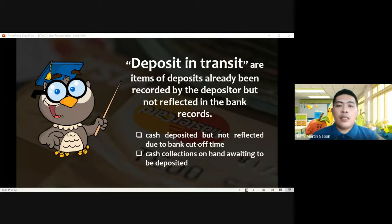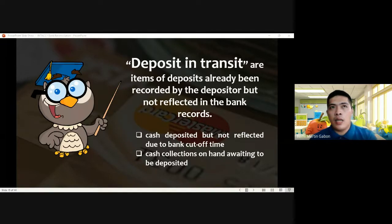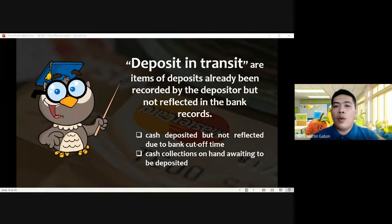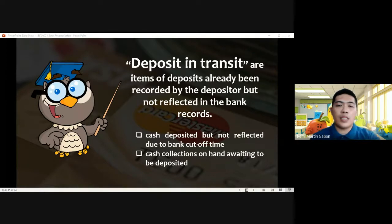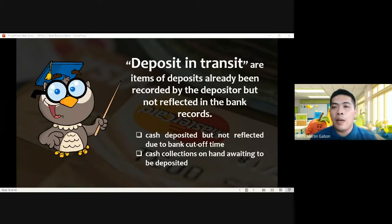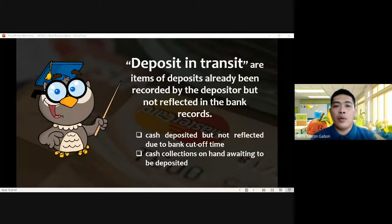Also, cash collections on hand awaiting to be deposited are classified as deposit in transit. Going back to the imprest system, all cash receipts or cash collections must be deposited in the bank. If it is part of the company's cash control to deposit all cash receipts to the bank, then those cash collections awaiting deposit are already part of your deposit in transit even though they haven't been deposited yet.